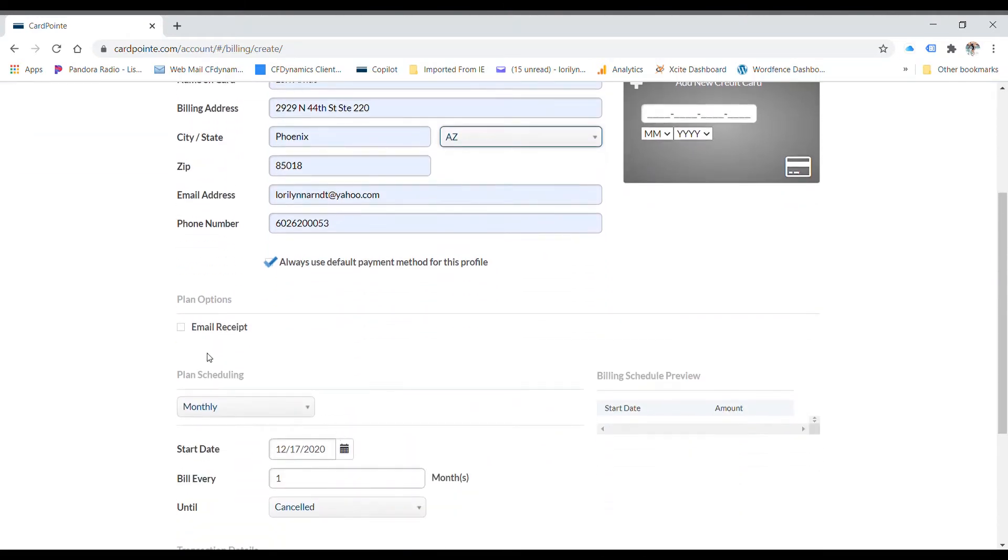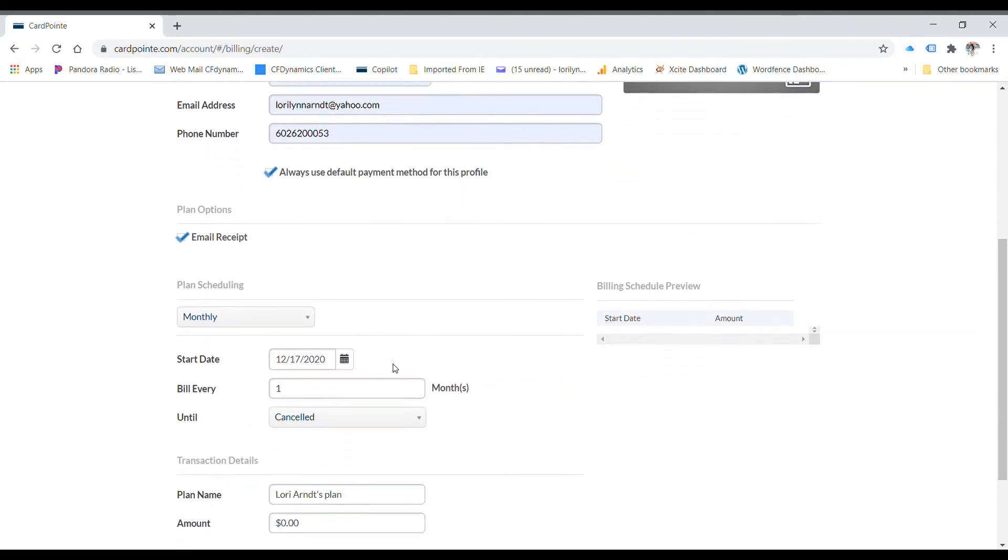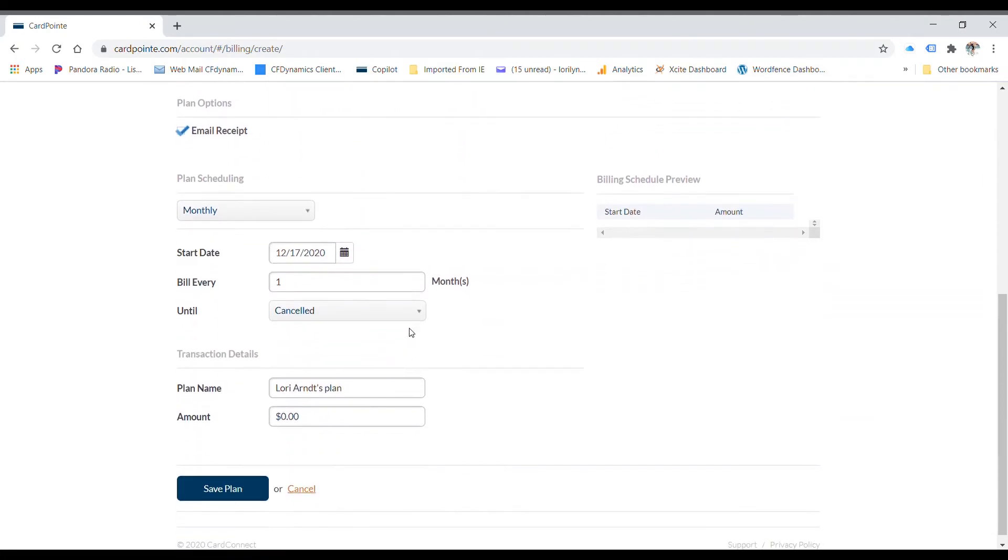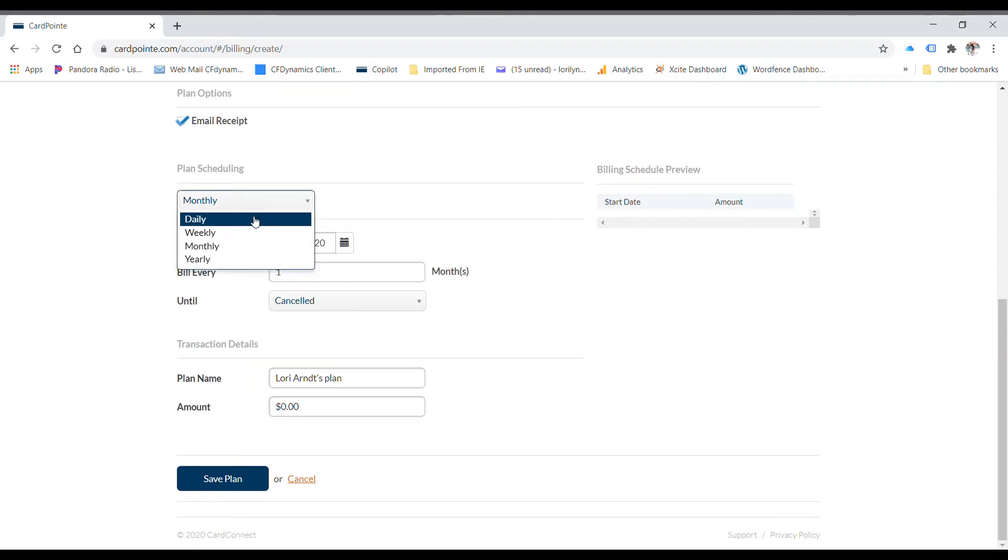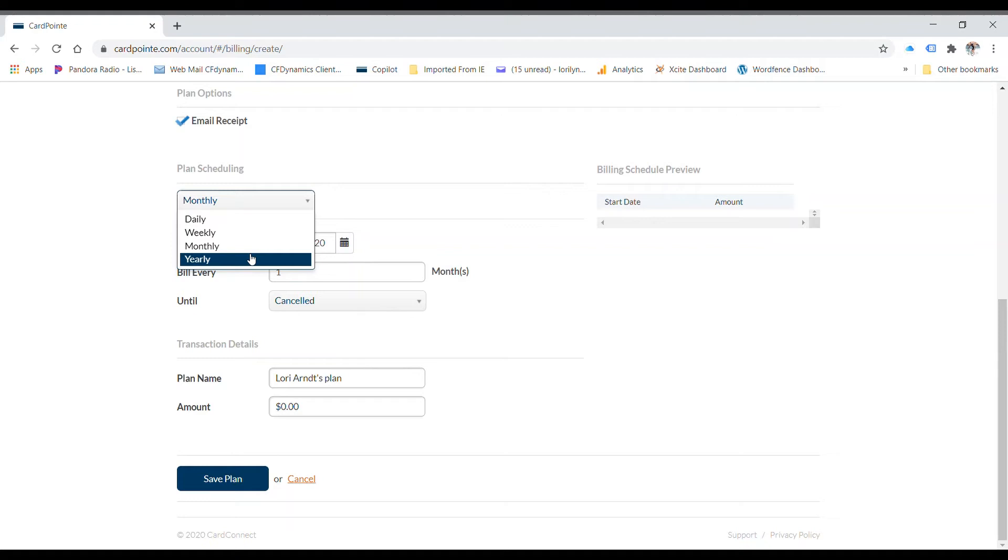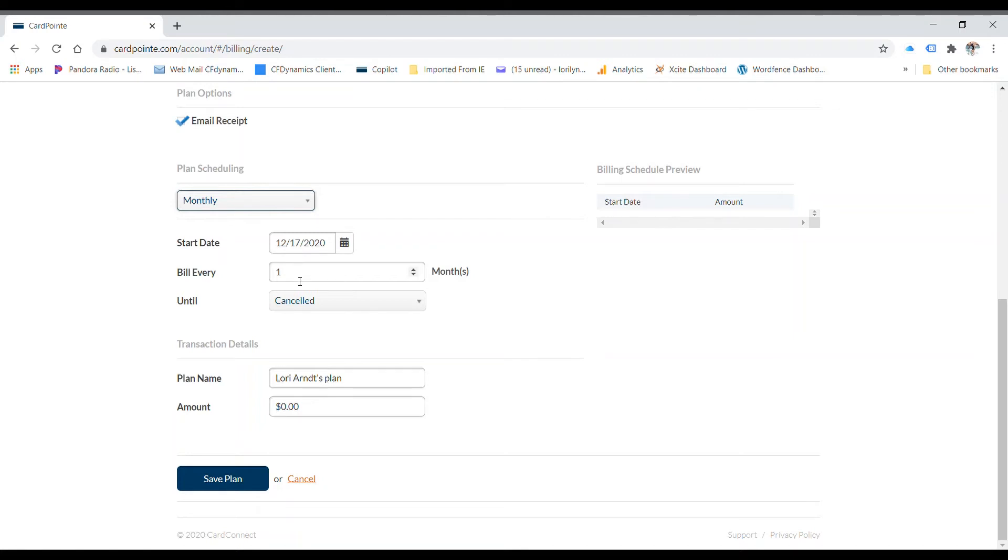You can email a receipt to this person and now the plan settings. You have choices of daily, weekly, monthly or yearly that you can bill this credit card. So let's do monthly. It's going to start tomorrow. That's the default. You can set it for any date and it's going to bill one time per month.